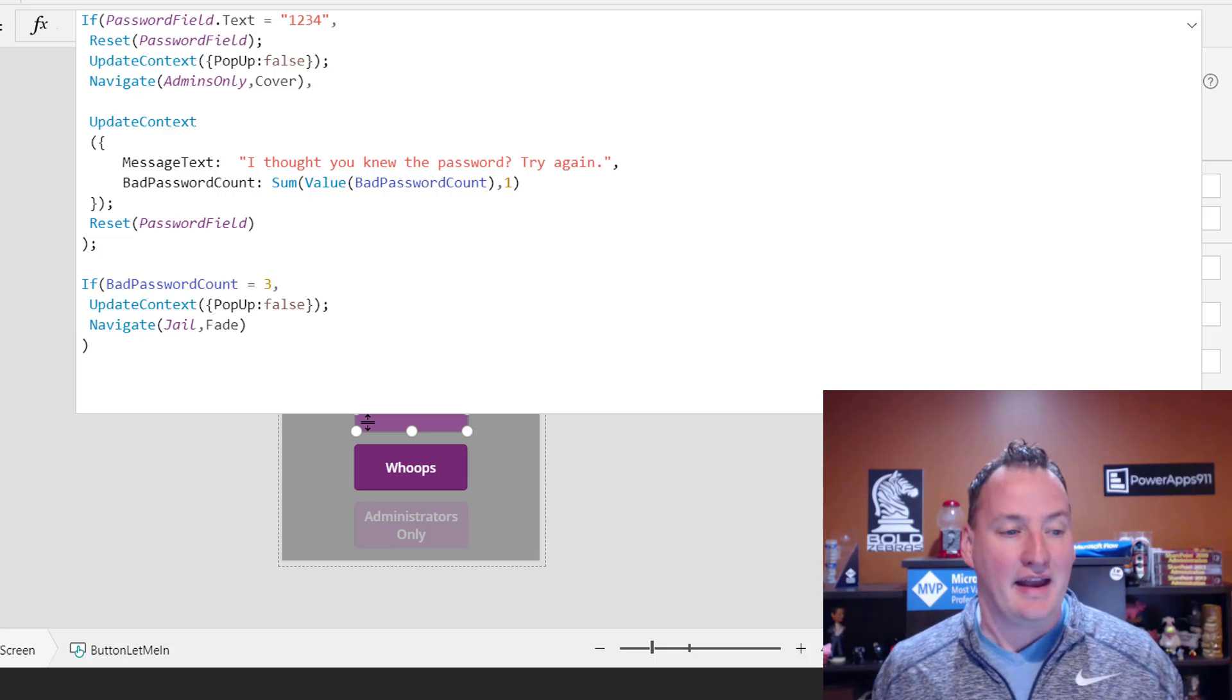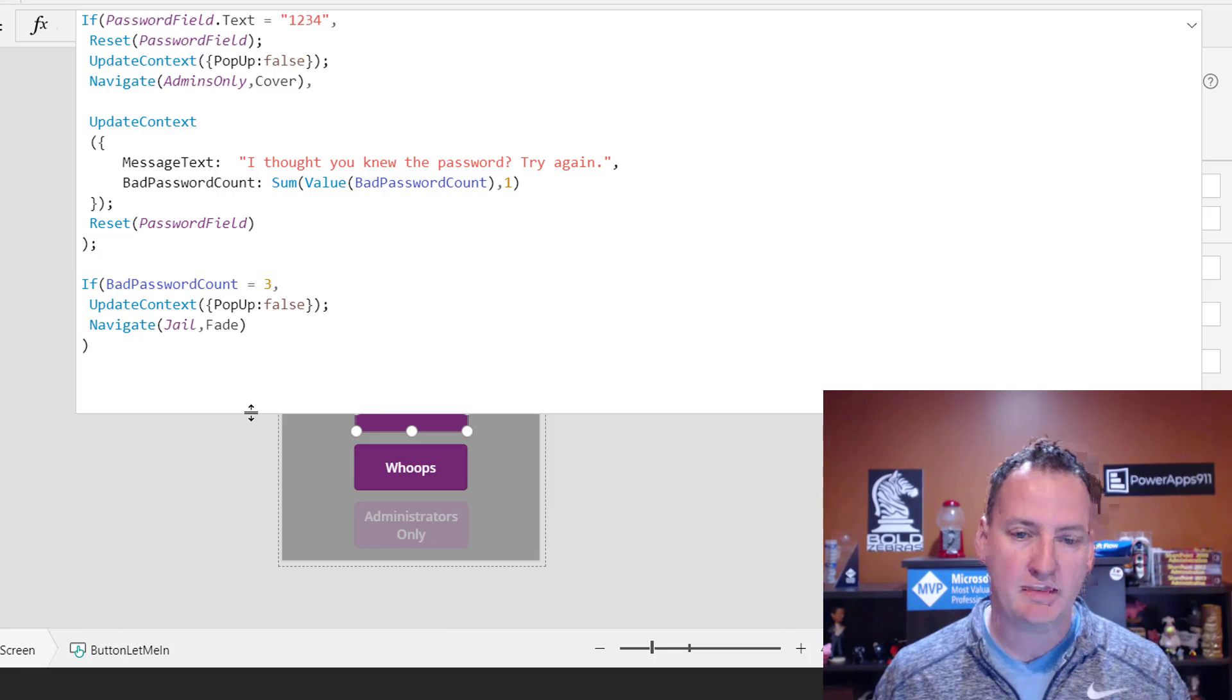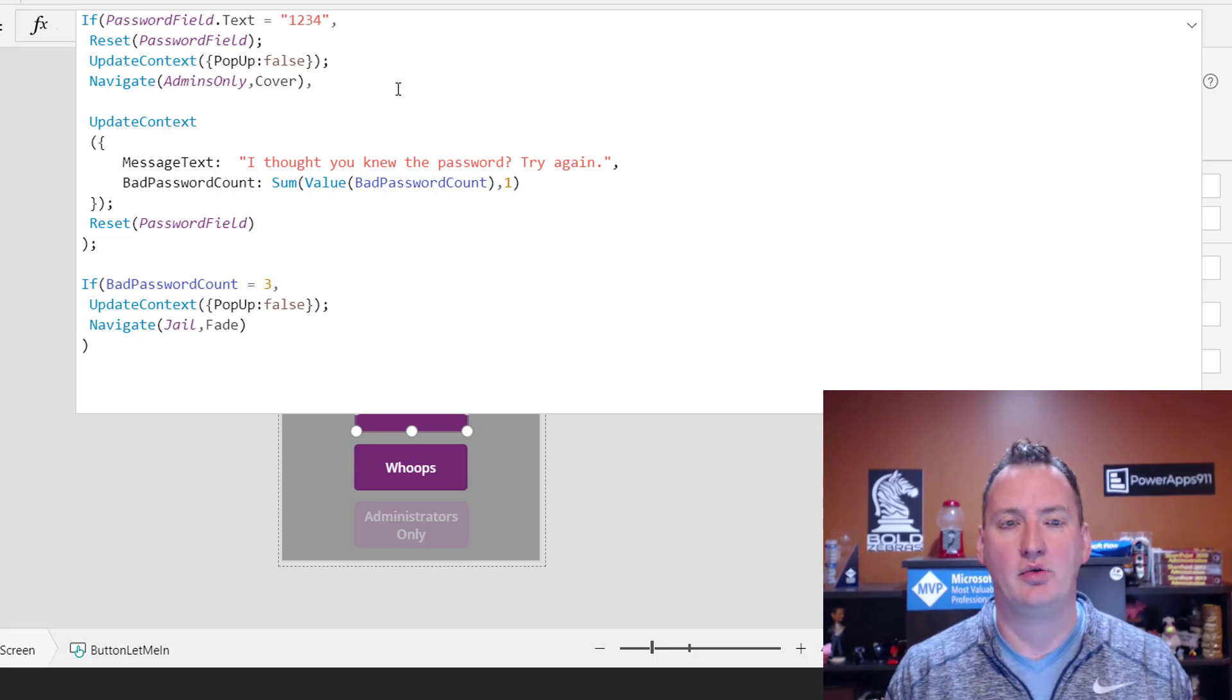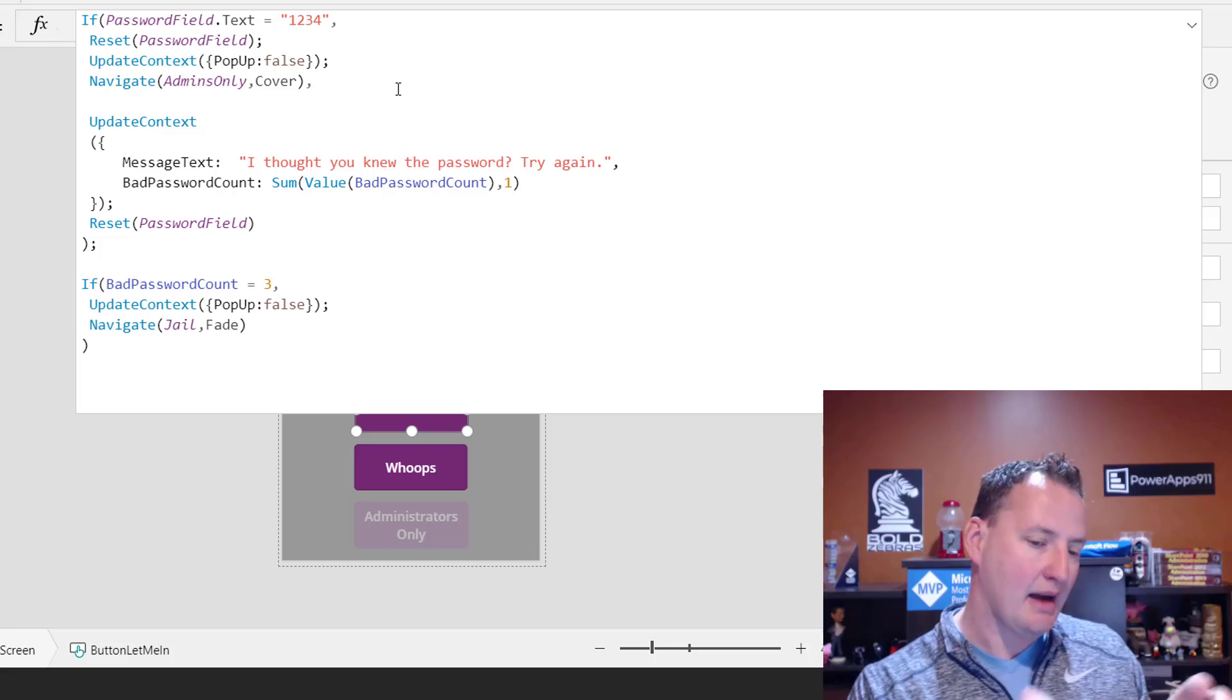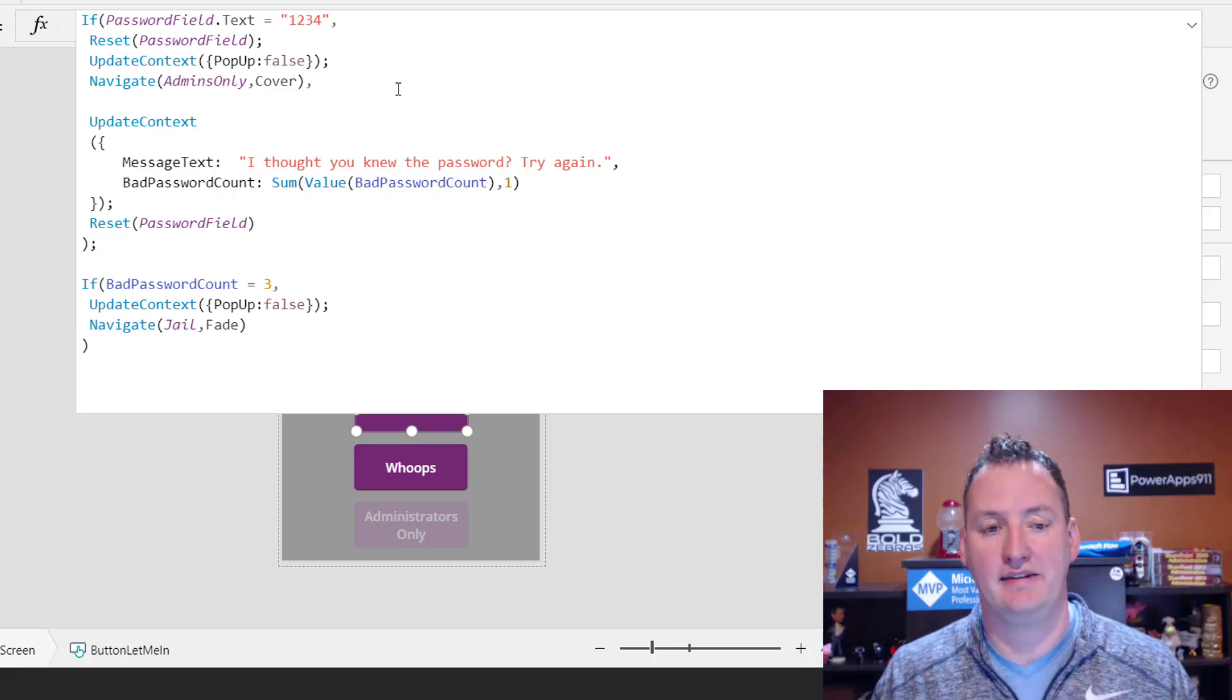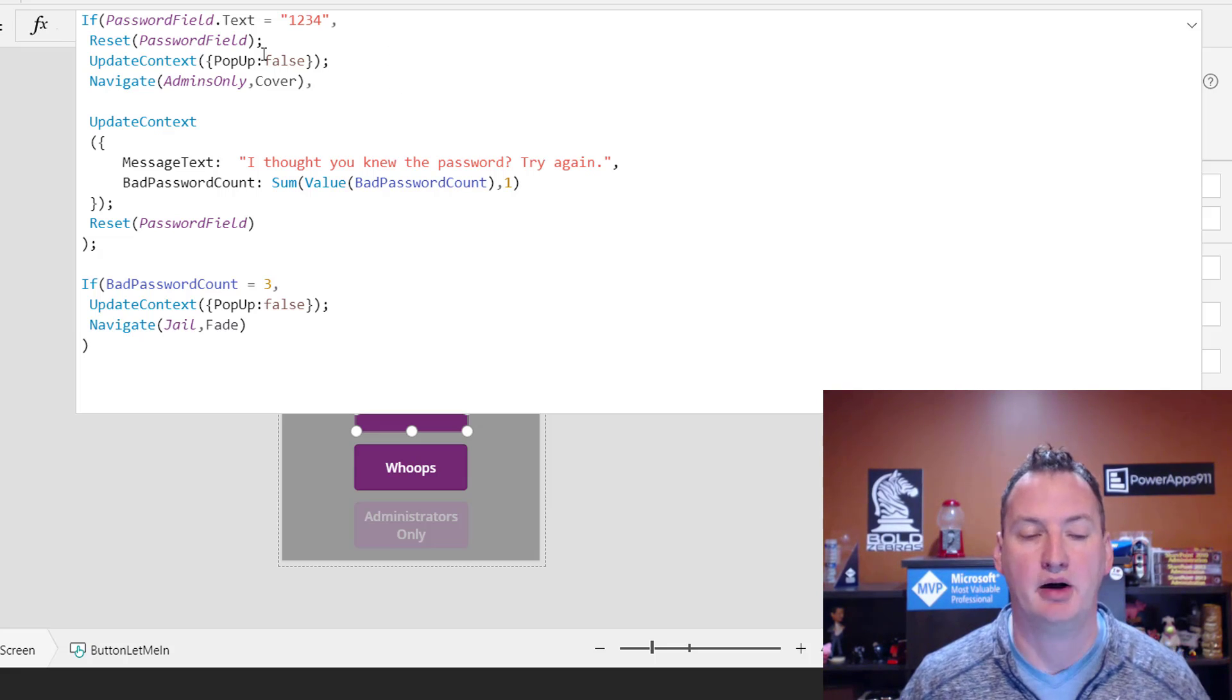So here we go. And so I pulled this down so we could read this. And remember, we use our control-enters to kind of space this out. If you've done any type of development before, then tabbing and all that, you've probably got a specific way you want to do this. I just try to make this as consumable as possible. So let's look at how the let me in button works.